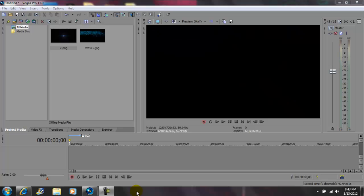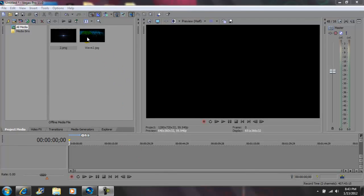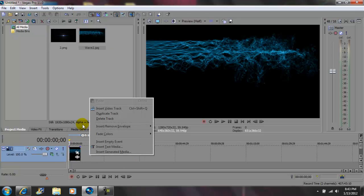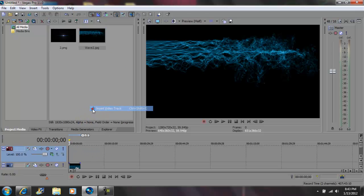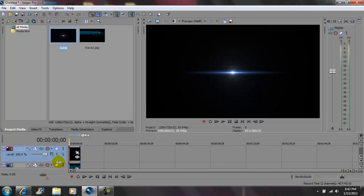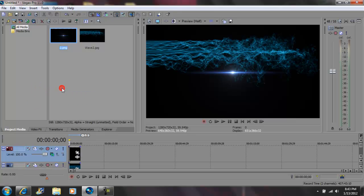Hey, what's up YouTube, John Gotti here. Today I'm gonna be showing you guys how to animate an optical flare in Sony Vegas Pro 11. I have an image here, I'm gonna drag it into the timeline. Next, right-click to insert a new video track, get your optical flare and drag it into that track. Then go to composite mode and select 'Add'.